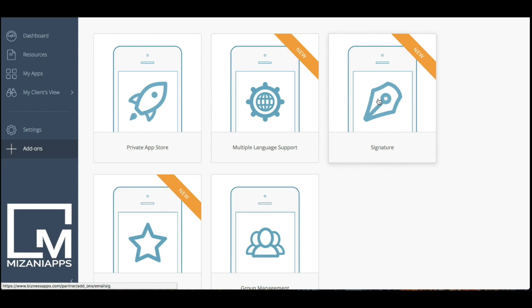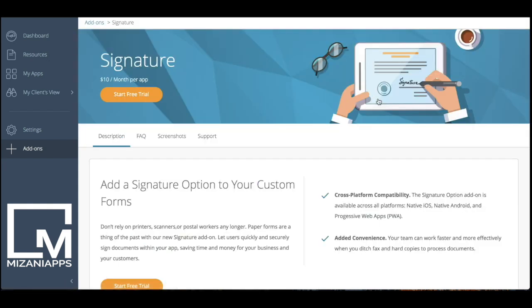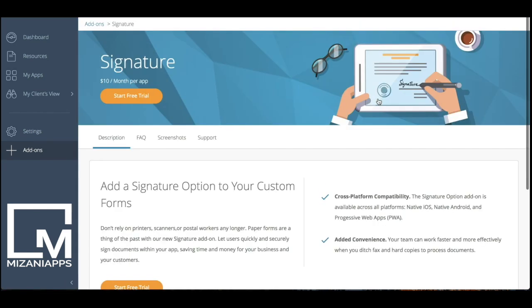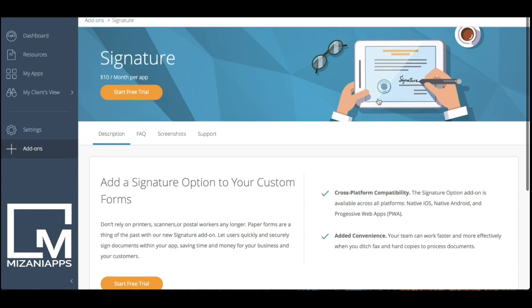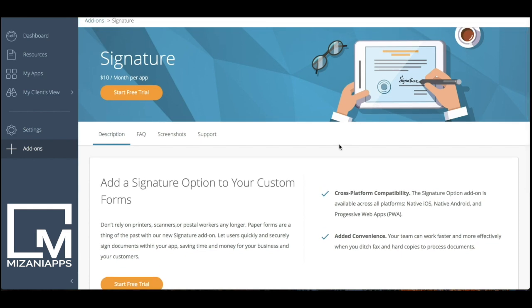Once you see it, go ahead and click on the tile. Once it loads, we get a description page about this particular add-on.